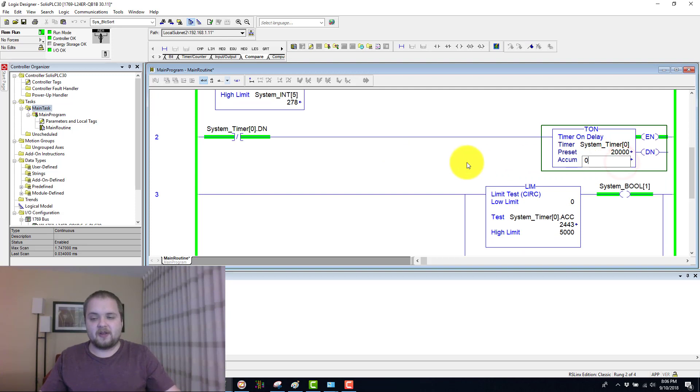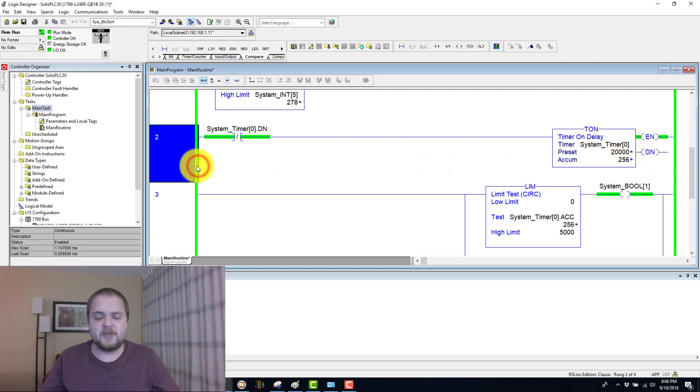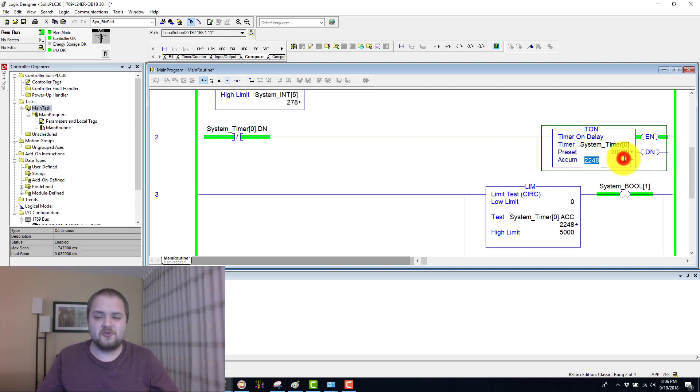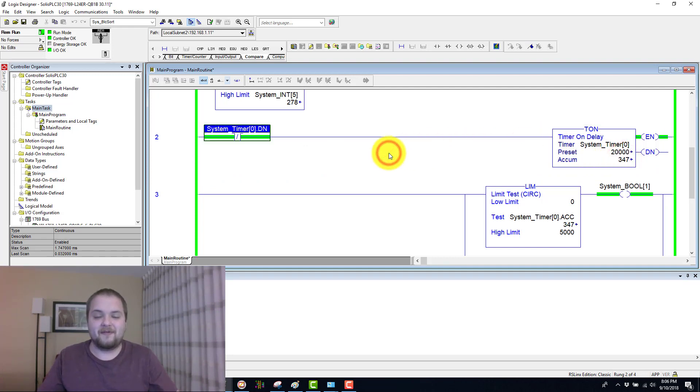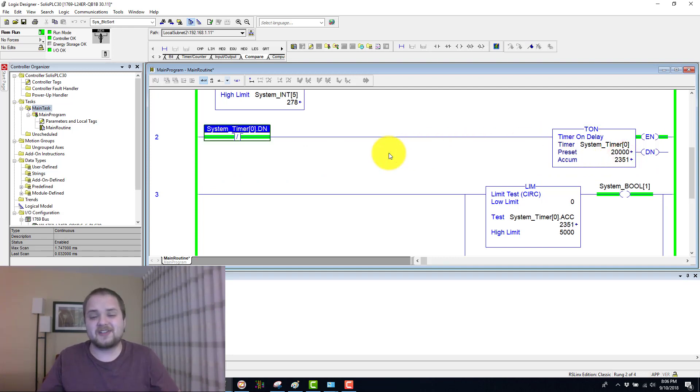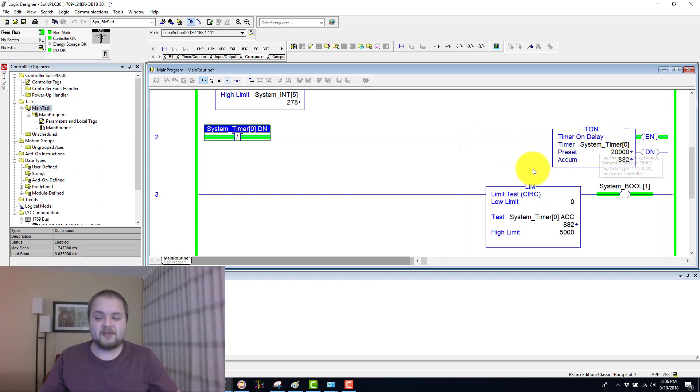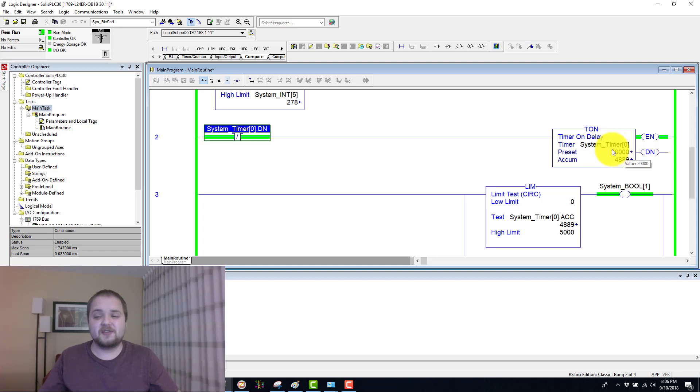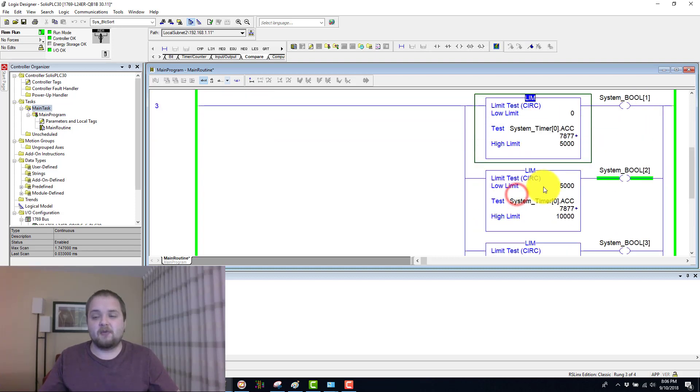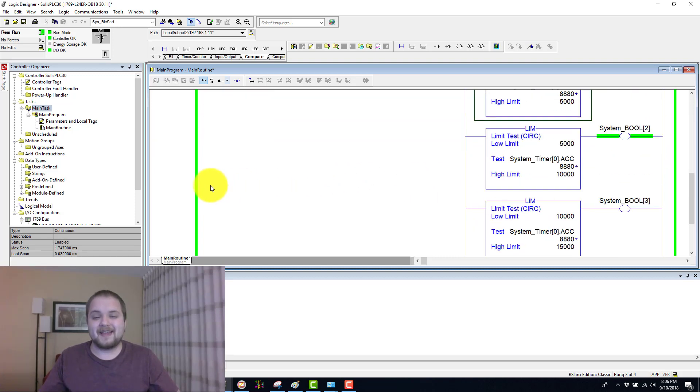a lot of these instructions through timers because they make it really easy to set up some kind of variable value without actually having an analog sensor on hand. Once again, I have this system timer zero which is continuously running from 0 to 20 seconds, or to 20,000 milliseconds.